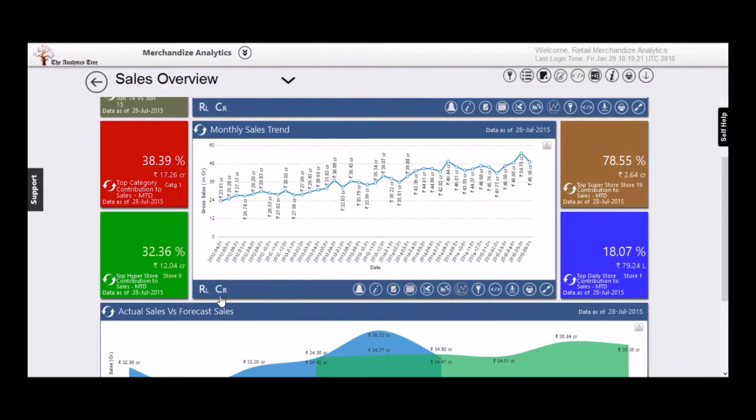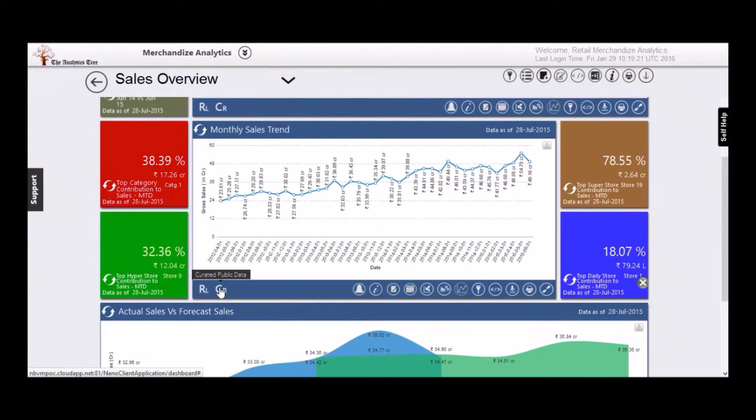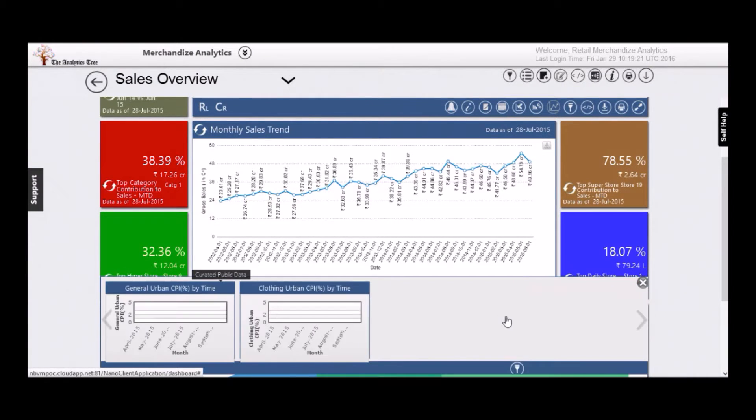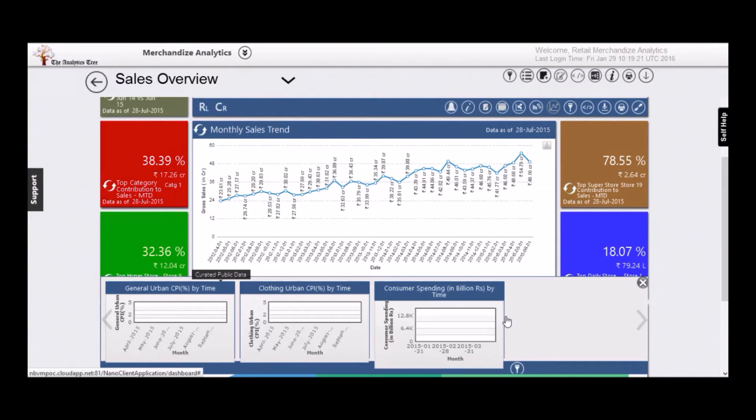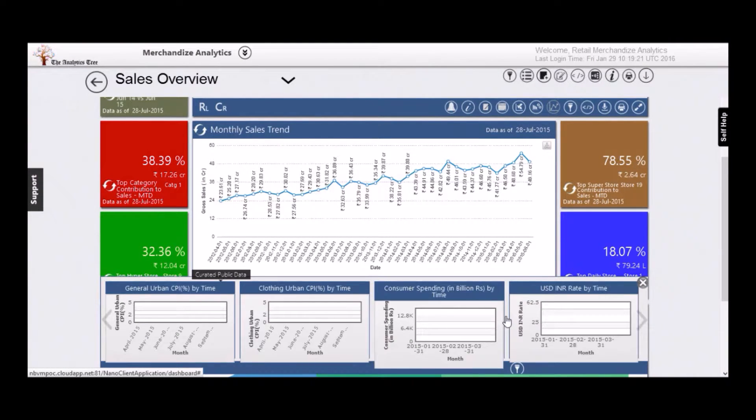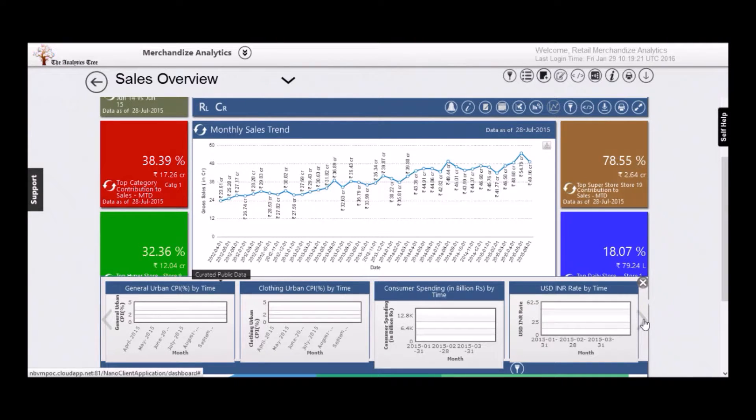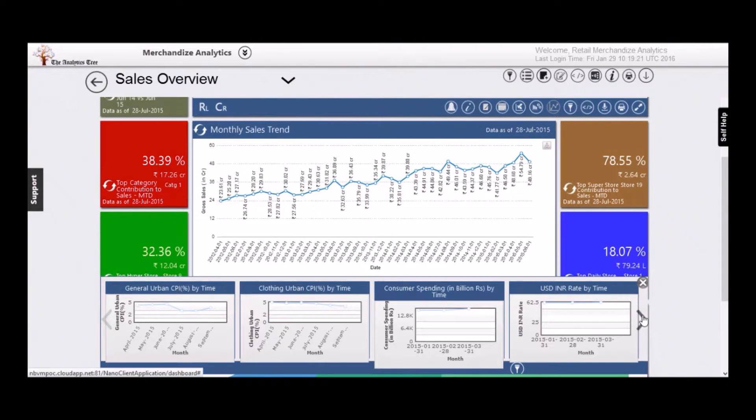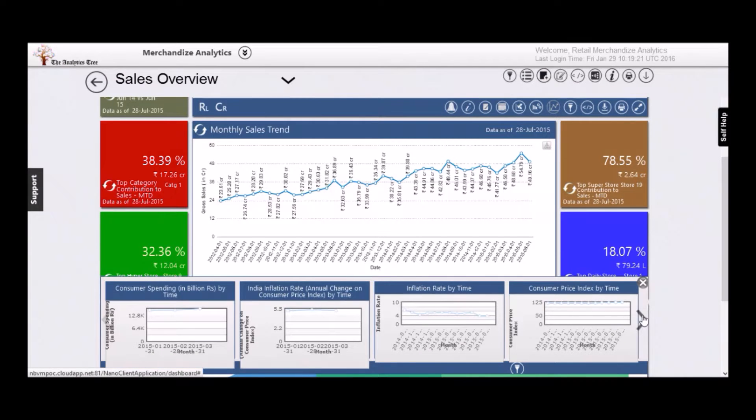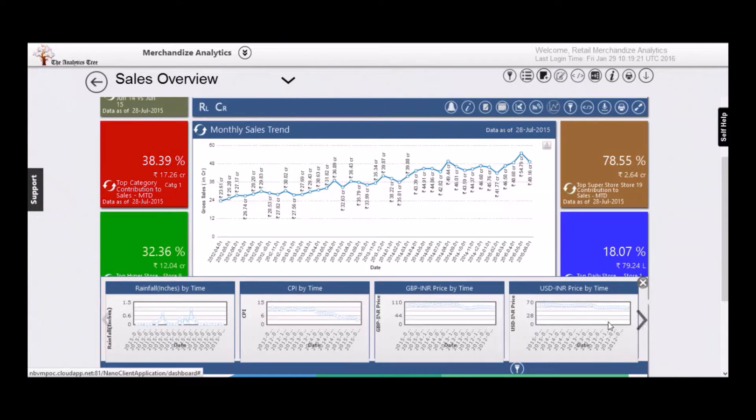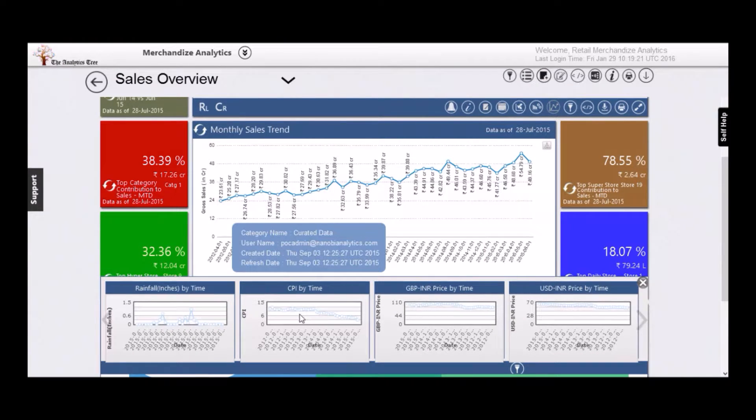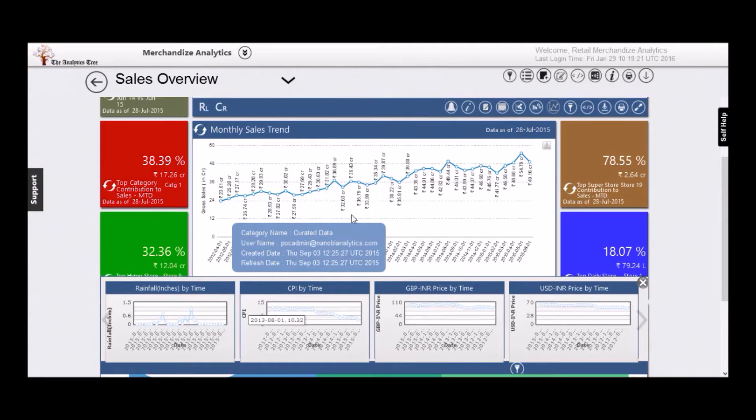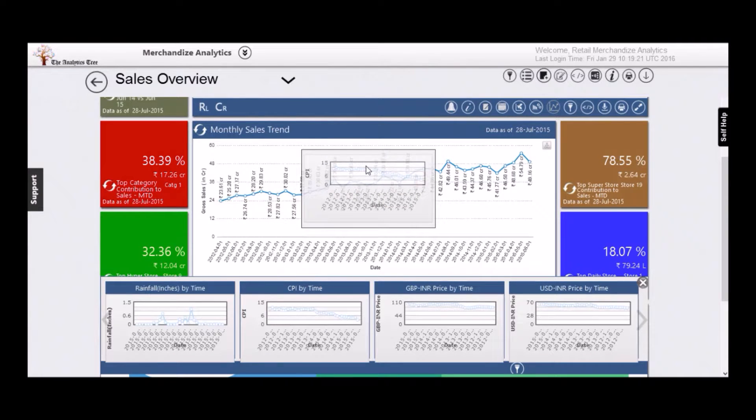In a complex world, your sales is impacted not just by internal factors. Nanobee understands that and curates external data to help you understand how the outside world is impacting your business. Here, for example, you can choose to check if consumer price inflation is impacting your revenues.